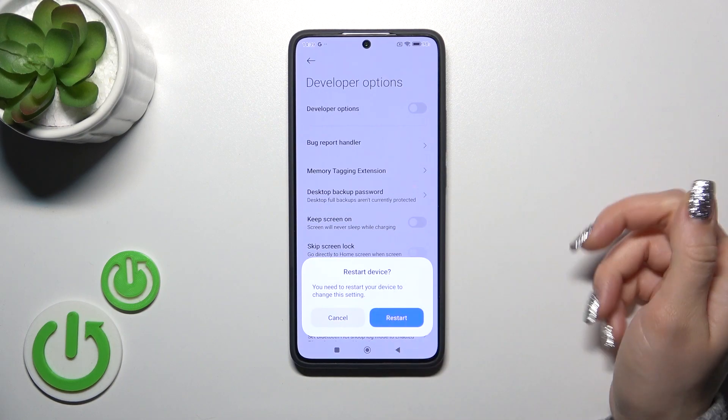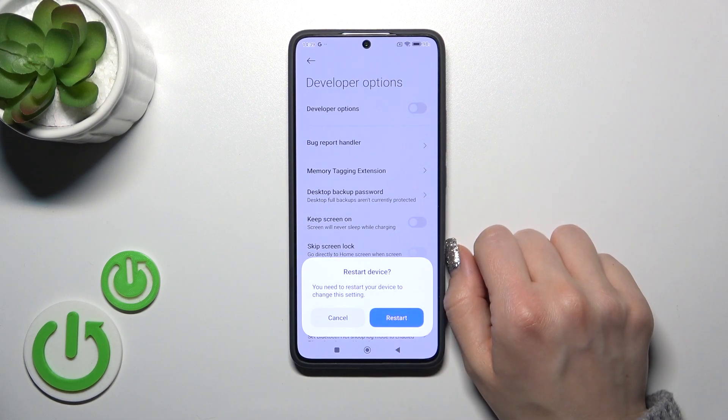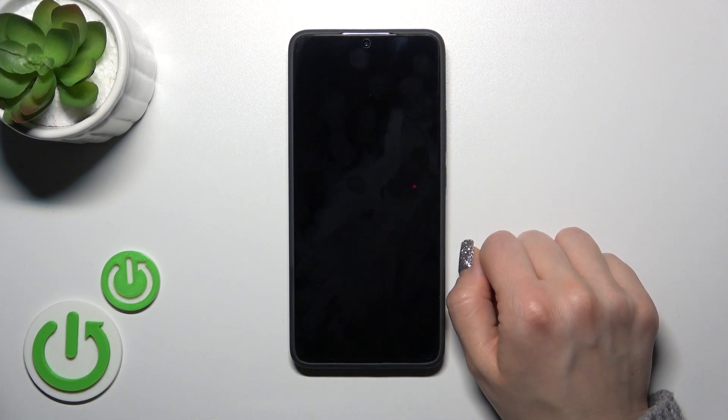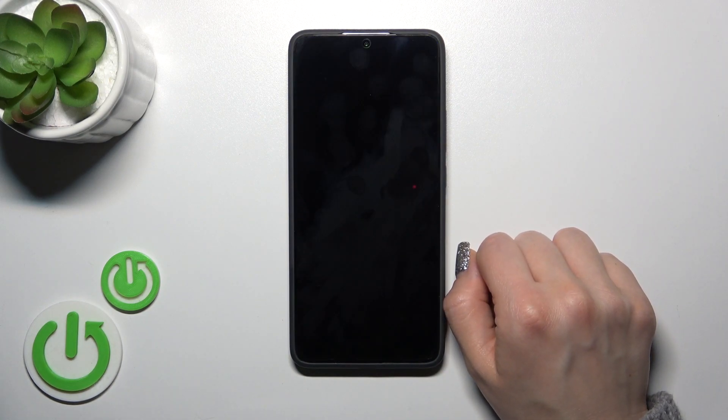Now we should restart our device to apply the changes. Tap the restart button and wait a couple of seconds.